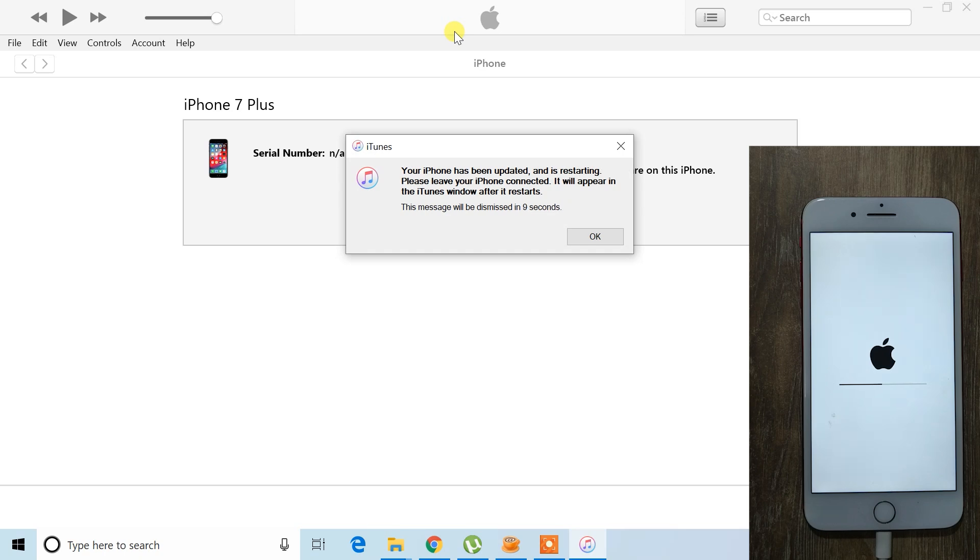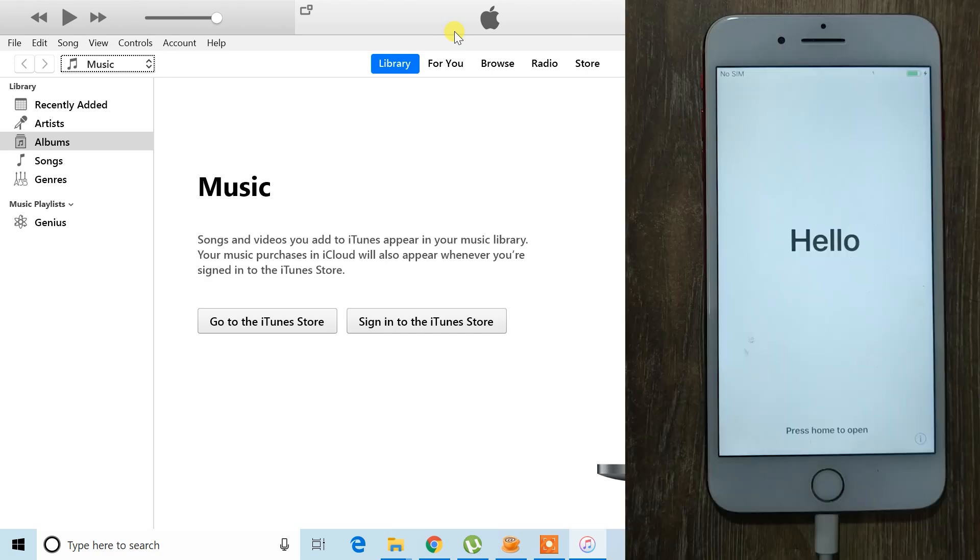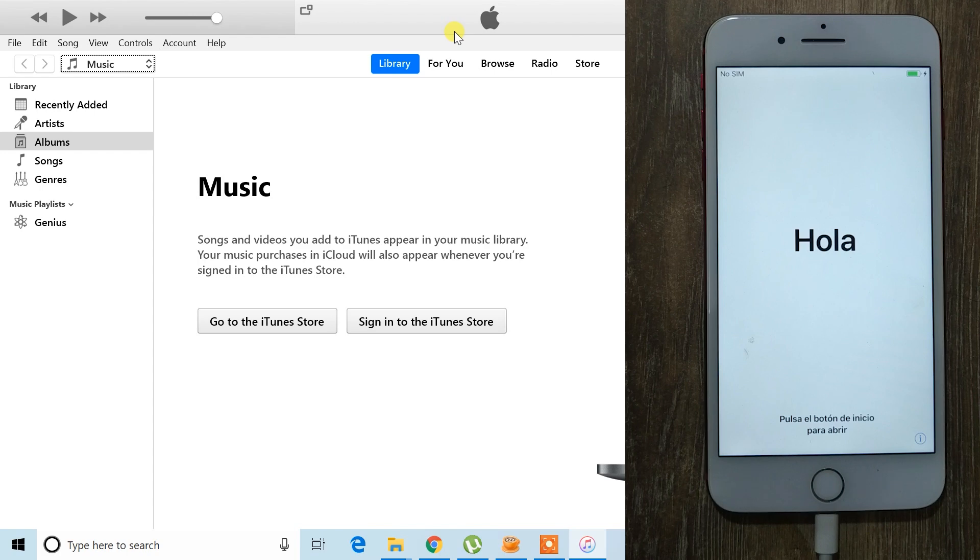When everything is completed, you'll see a message saying that your iPhone has been restored to factory settings. At this point, you can close iTunes on your PC if you'd like. On your iPhone's welcome screen, you'll now be able to enter your iCloud ID and password to unlock your device.